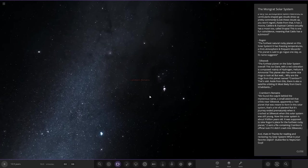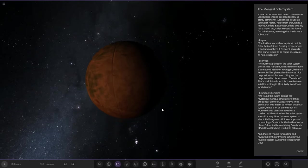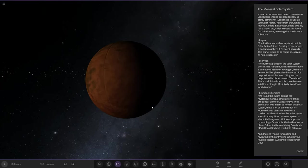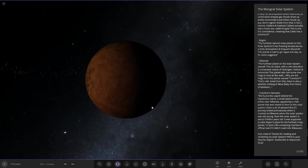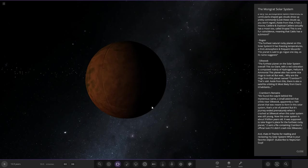Next up we got Crownborn's Remains. We found the culprit behind the mysterious name, a small asteroid that orbits near Silkwood. Apparently a 16th planet that was meant to form in this solar system, but this journey ended prematurely when it crashed into Silkwood when the solar system was still young. Now this solar system is about 9 billion years old. It was supposed to be the furthest rocky planet.